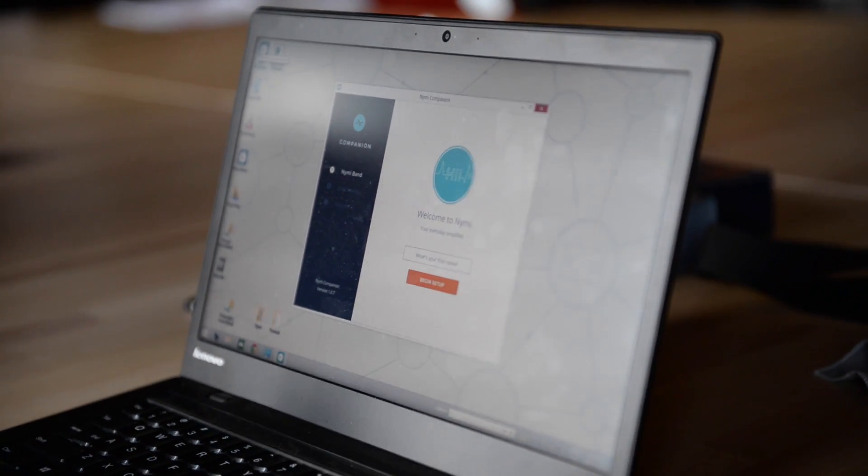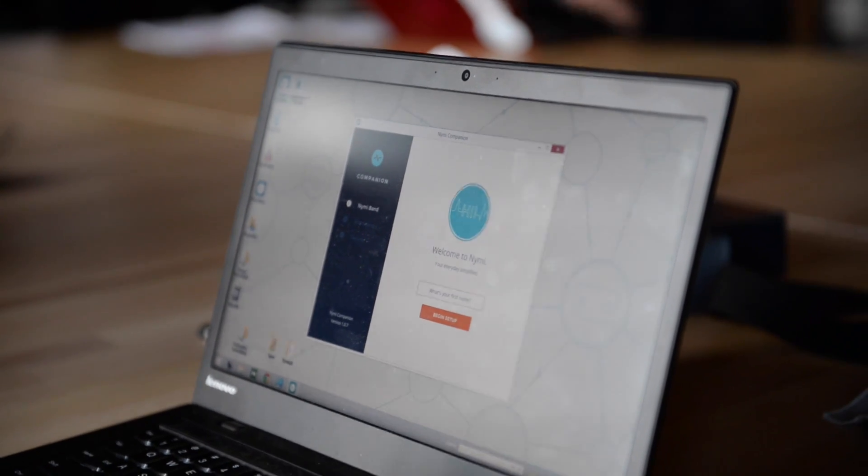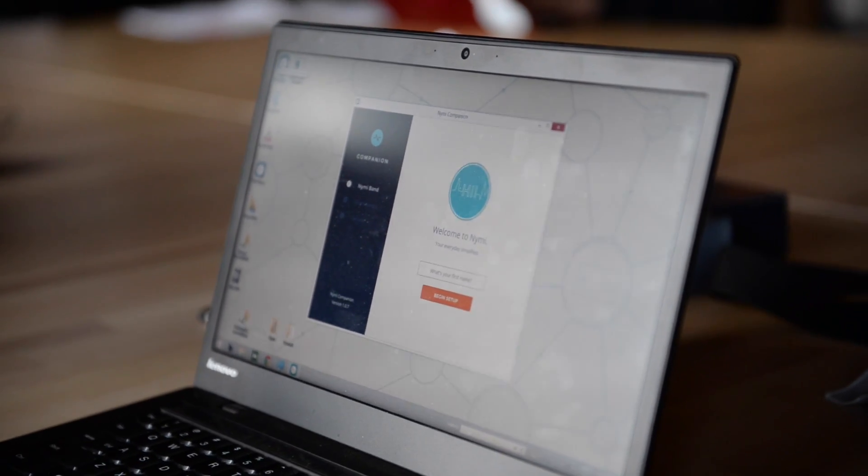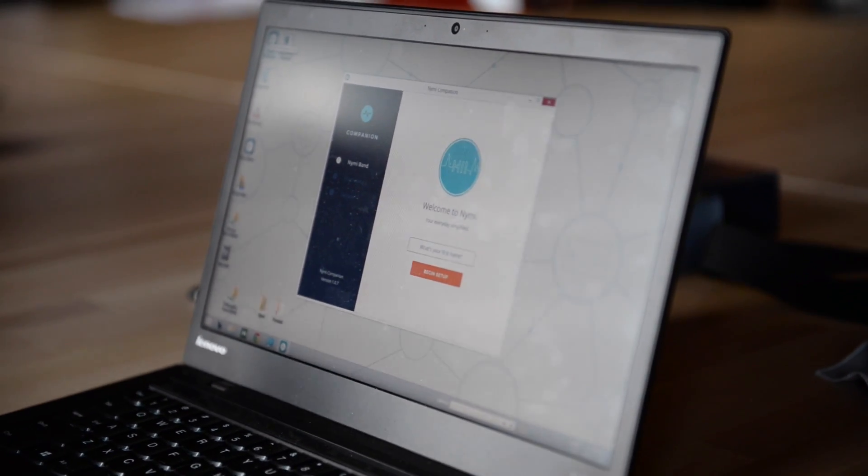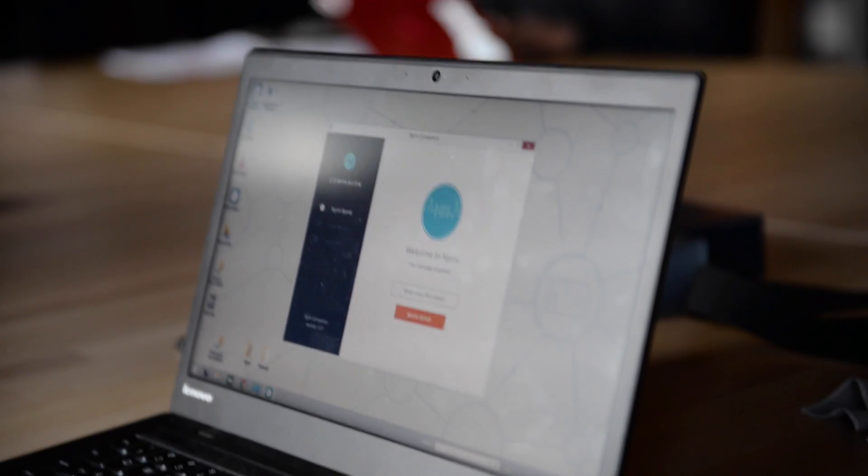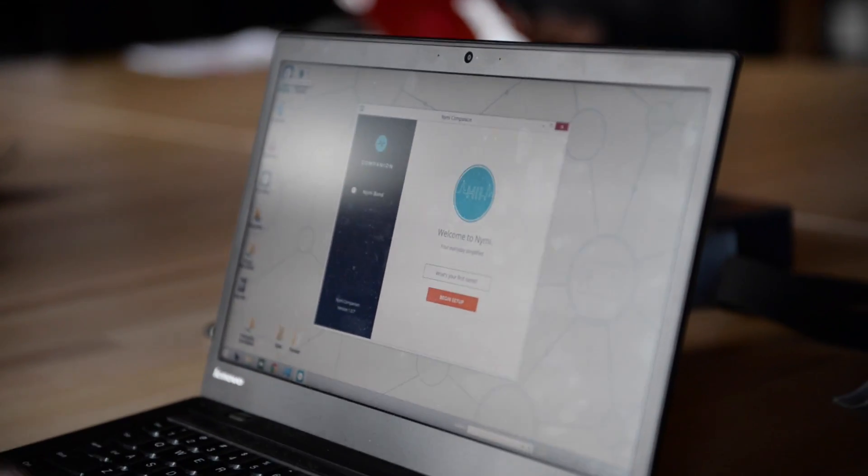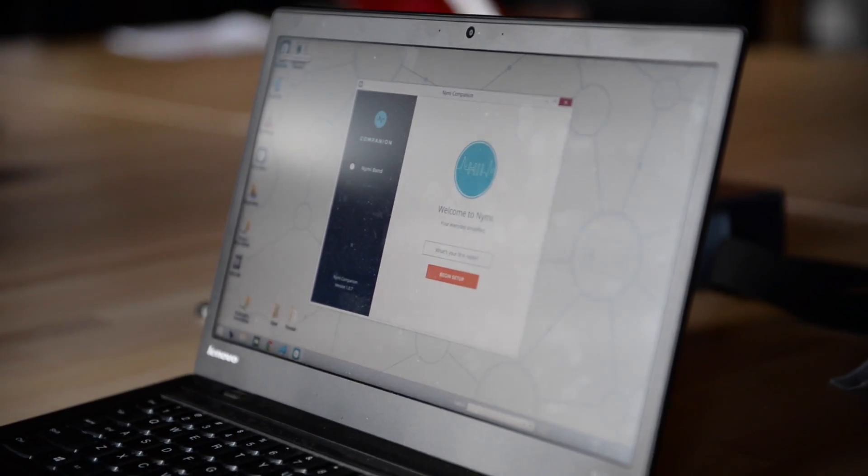And you'll be able to control parameters such as your daily authentication. So this is what I like to call the wake up in the morning, confirm to the NIMI-Band that you are you, and then you go on about your day. So you would use this application for that.